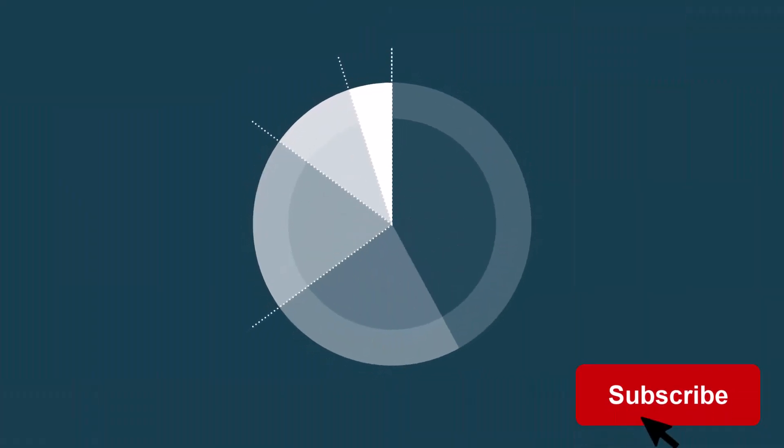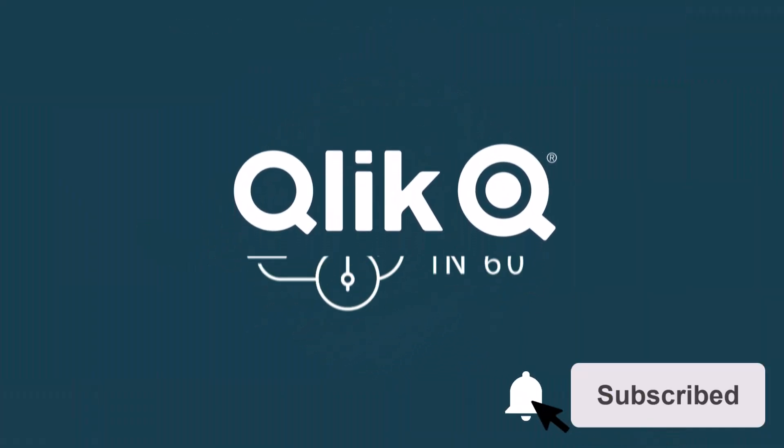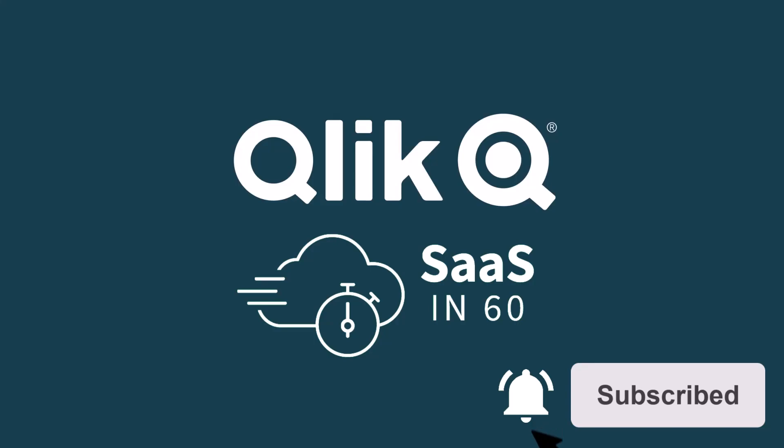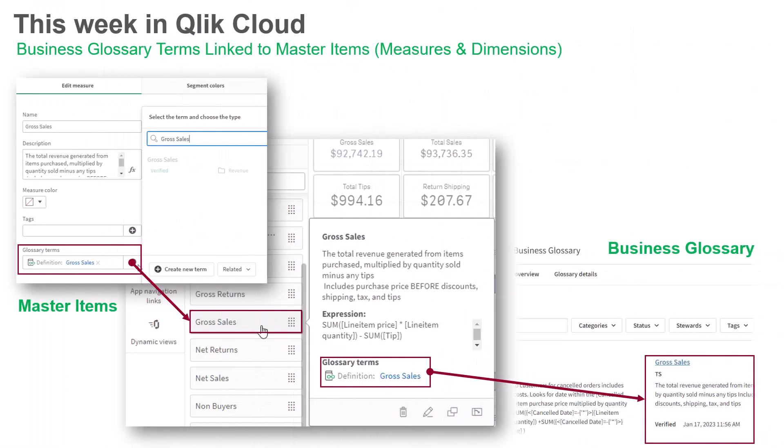Hey guys, this is Mike Tirallo with Qlik and welcome to SaaS in 60. This week, we've added the ability to link business glossary terms to master items measures and dimensions.